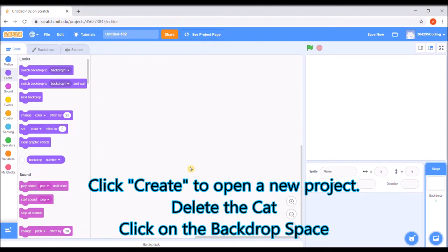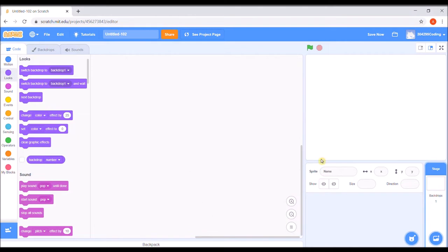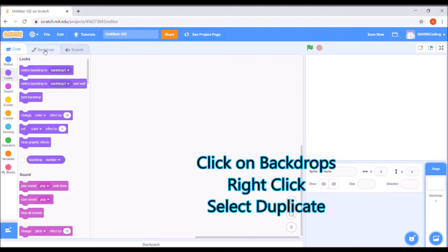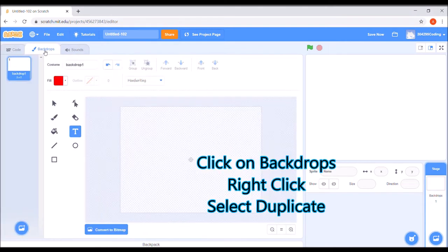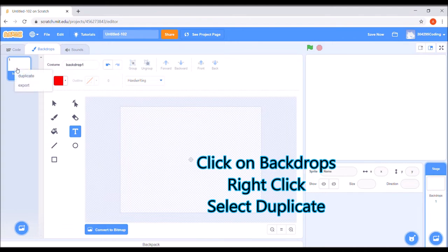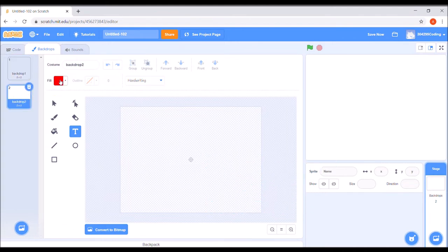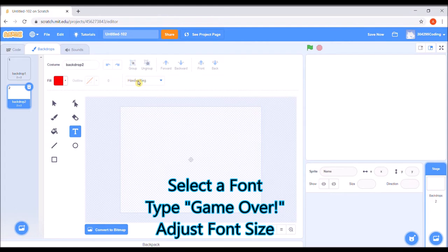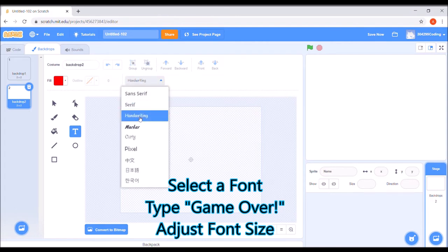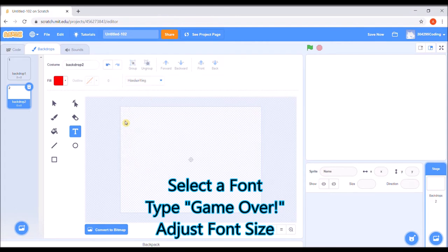Click create to open a new project, delete the cat and click on the background space. Click on backdrops, right click and select duplicate. Select a font, type game over and adjust the font size.